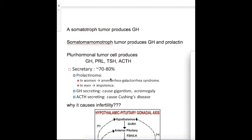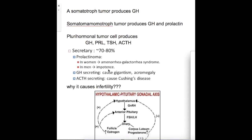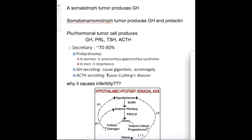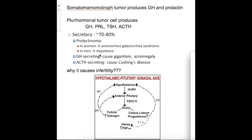The most common secretory adenoma, accounting for 70 to 80% of cases, is a prolactin-producing tumor. In women it produces amenorrhea-galactorrhea-infertility syndrome, and in men it produces hypogonadism and impotency.